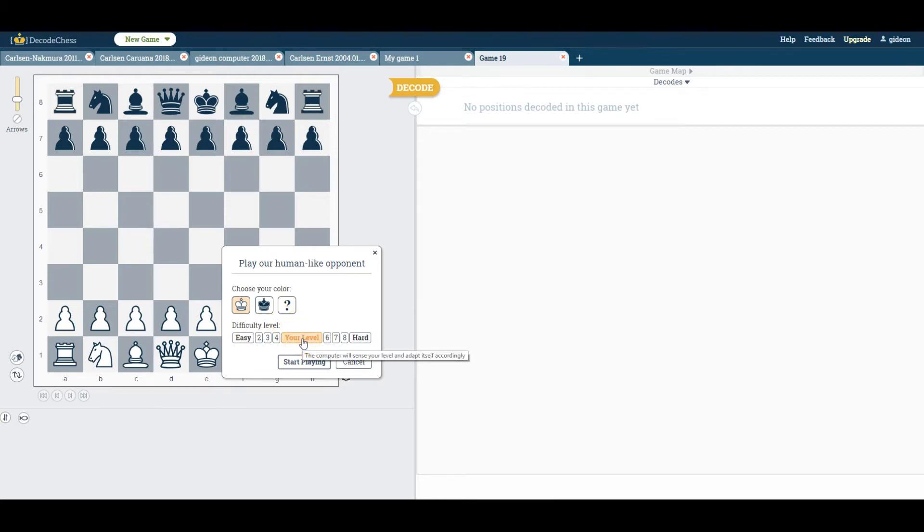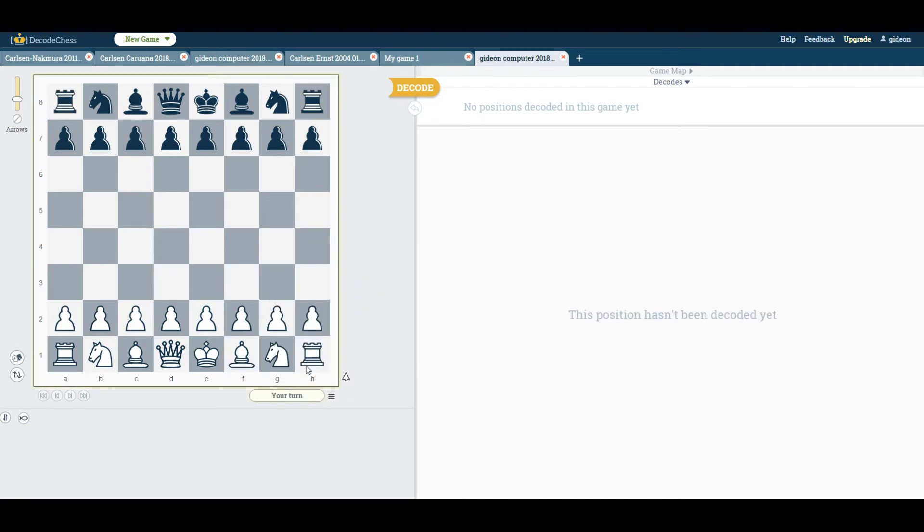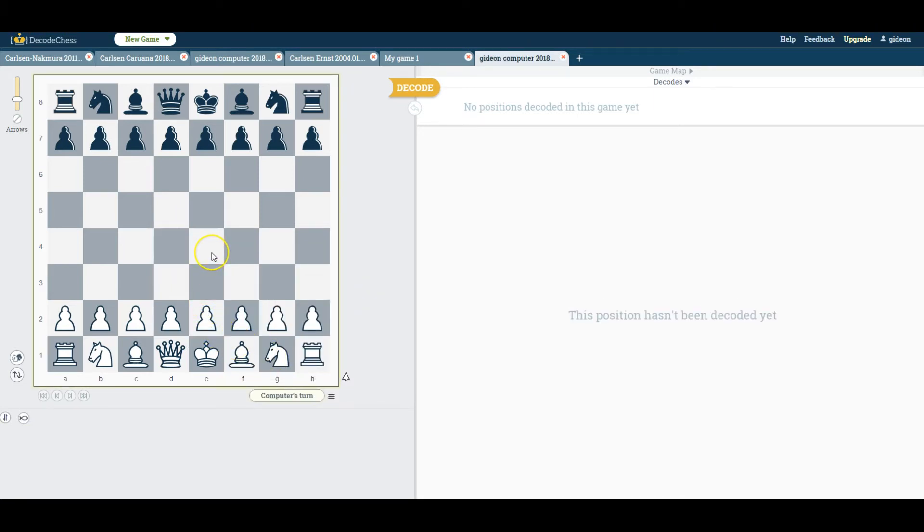If you leave the settings on your level, as is the case now, the computer will adapt to your style as you start playing and will reflect a balanced game experience of an opponent at approximately your strength.